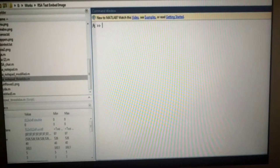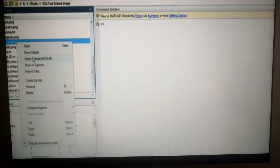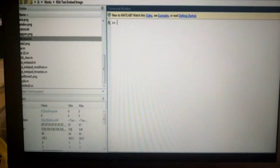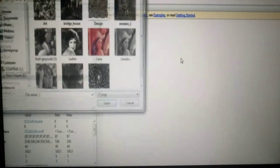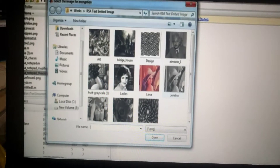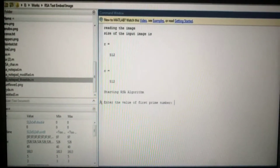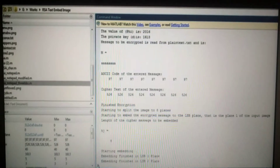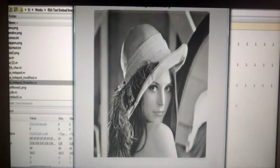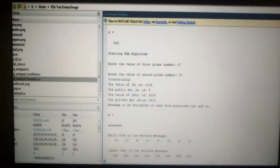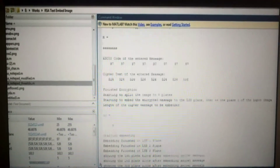In the MATLAB demo, we first load the plain text by selecting and opening it in Notepad. After that, we select an image — from several options we chose a grayscale image. We then enter the value of the first prime number, 37, and retrieve the ASCII values. Using the RSA algorithm, we get the numbers, ASCII codes, cipher text, and everything related to the encryption process.